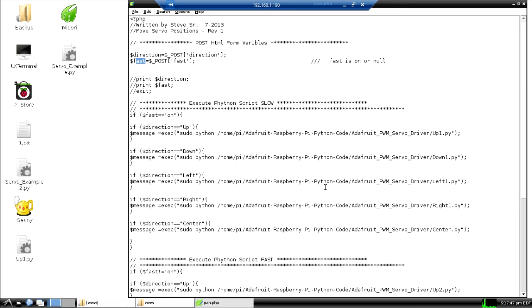So it's pretty simple how we did it. Everything was already written in Python. We just modified the code to go the right direction and work with our particular servos and steps.